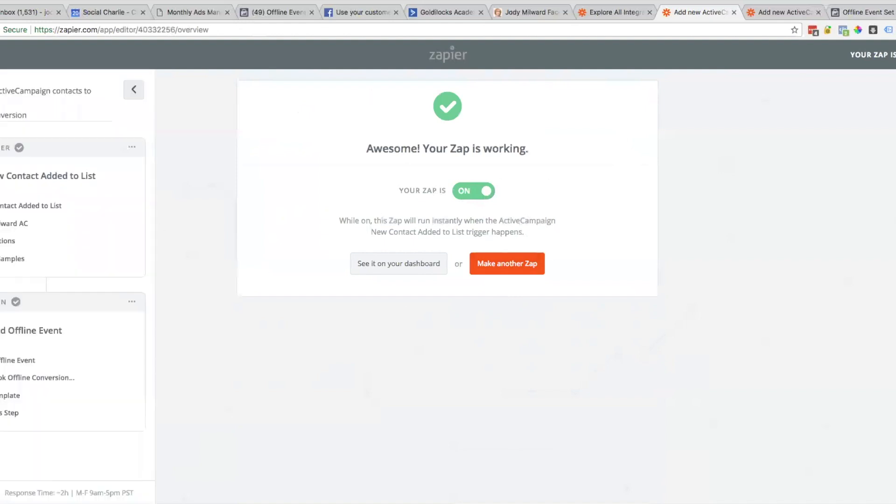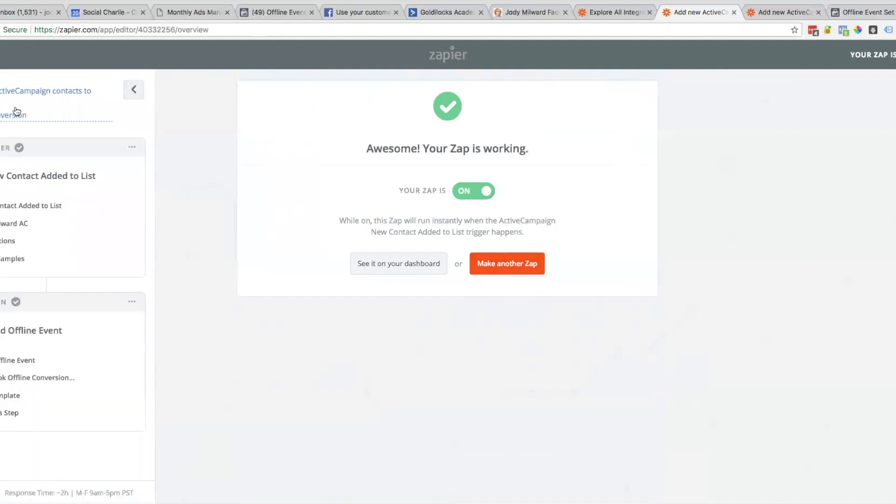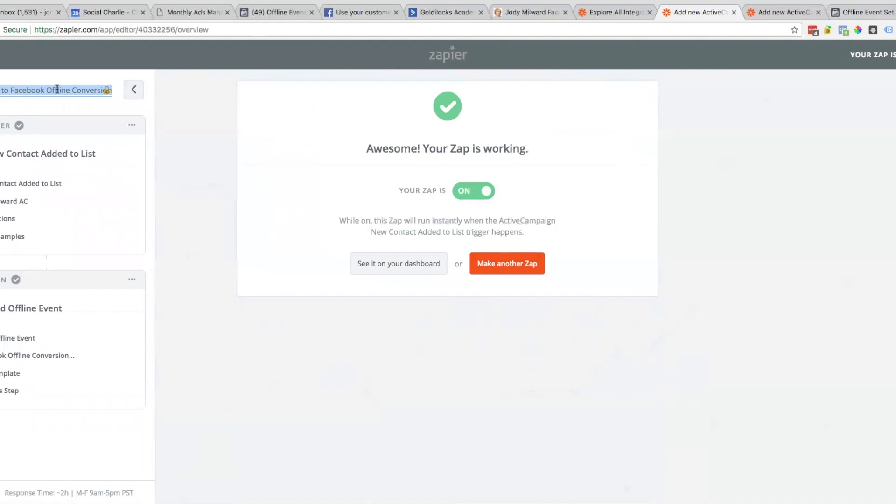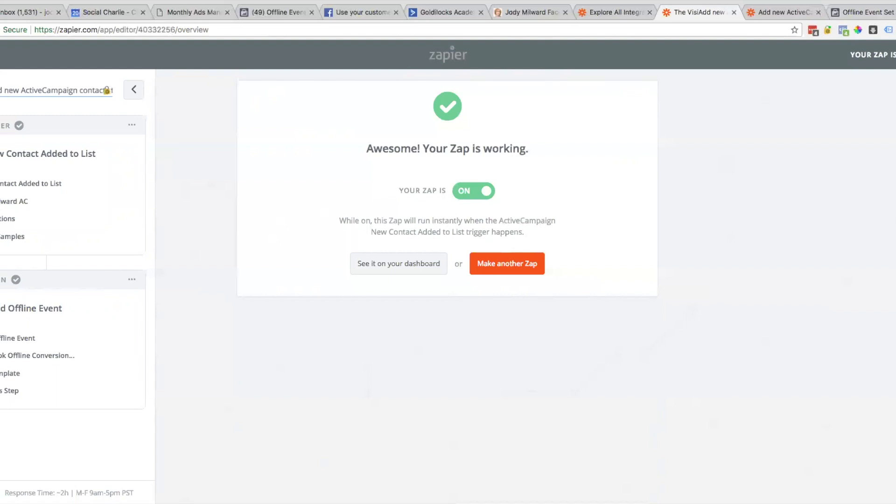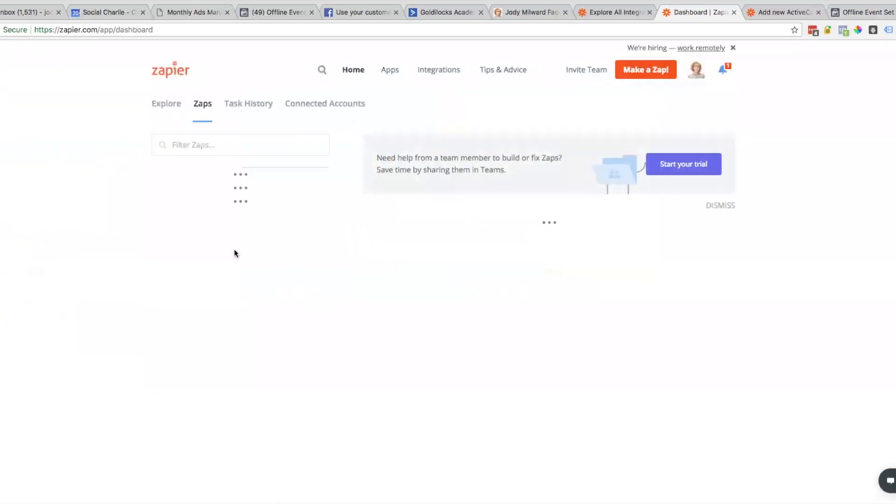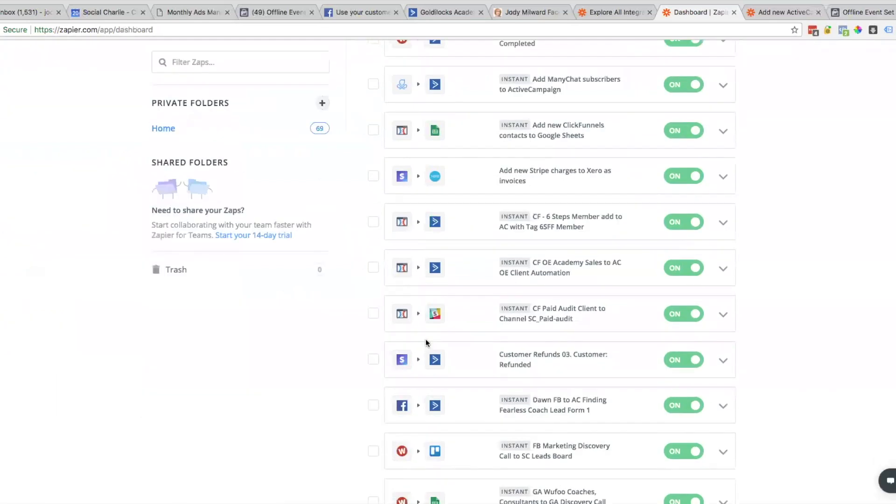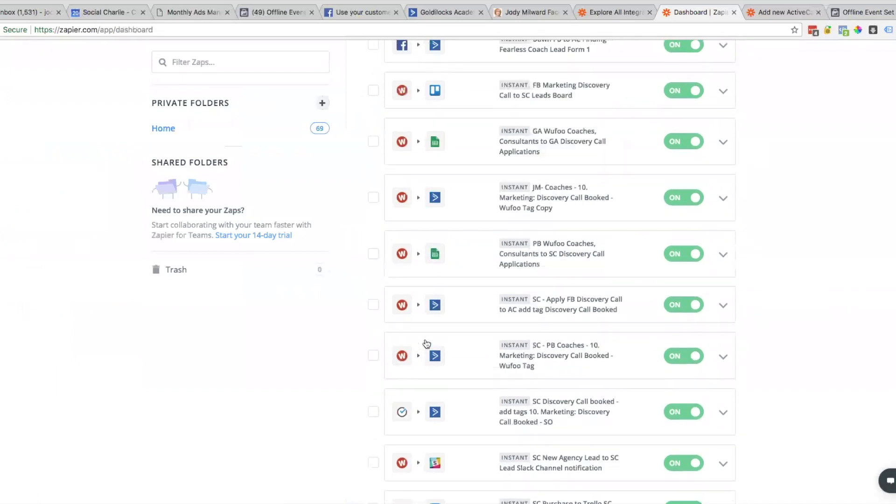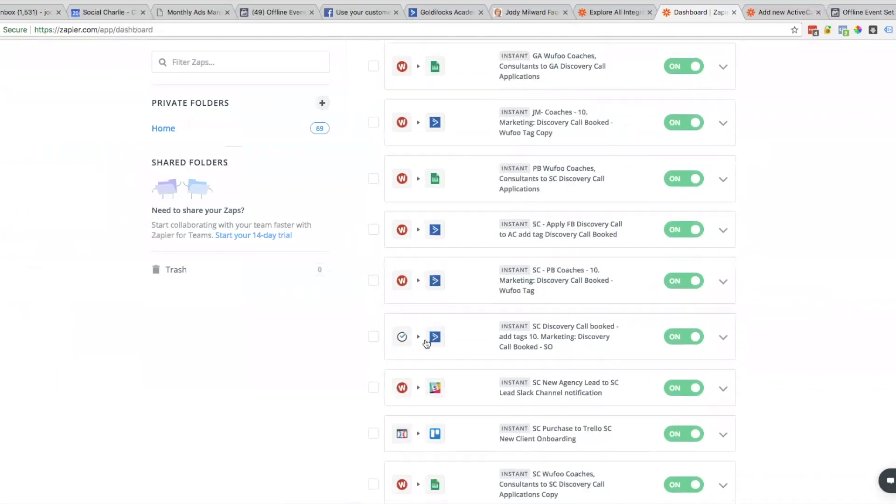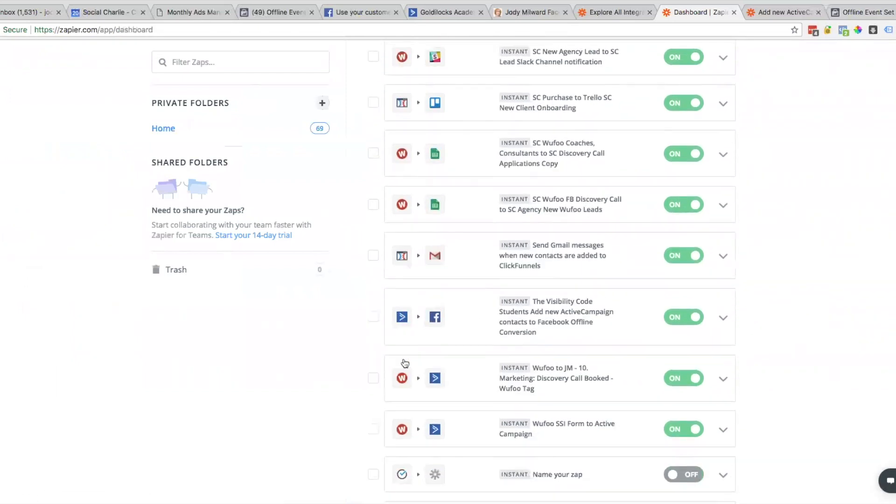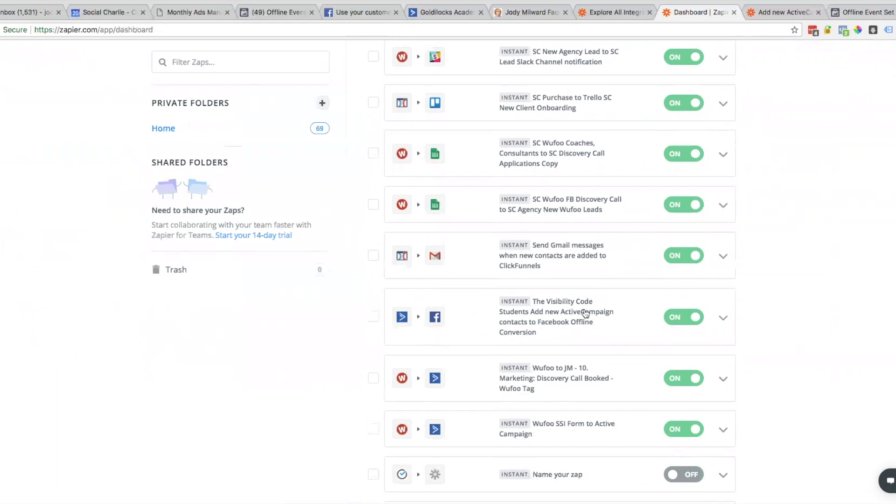It's always a good idea to fix these naming conventions. If you get too many Zaps you don't know what's going on. Our Zap is turned on. Click and see it on your dashboard. It's Active Campaign to Facebook - there it is, Visibility Code Students, so I know which one it is and it's turned on, which is fantastic.